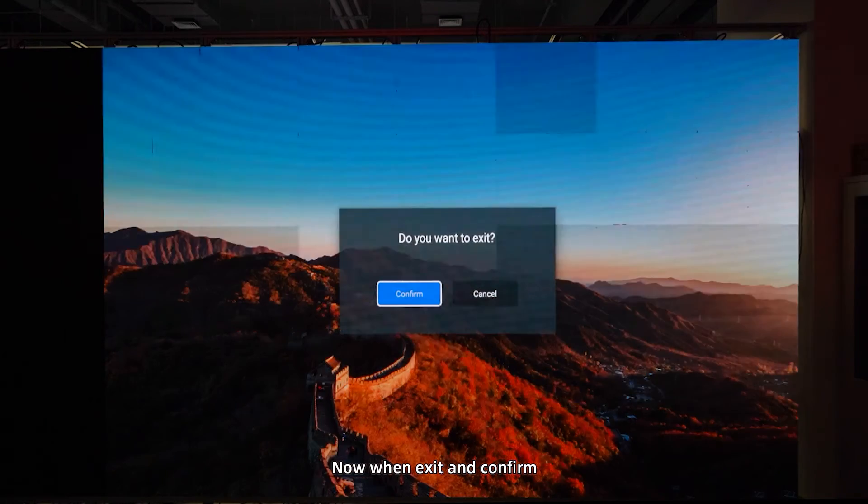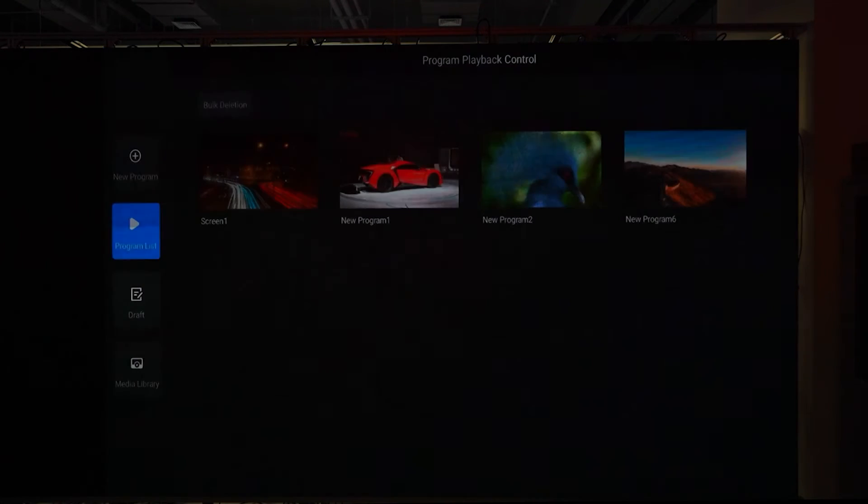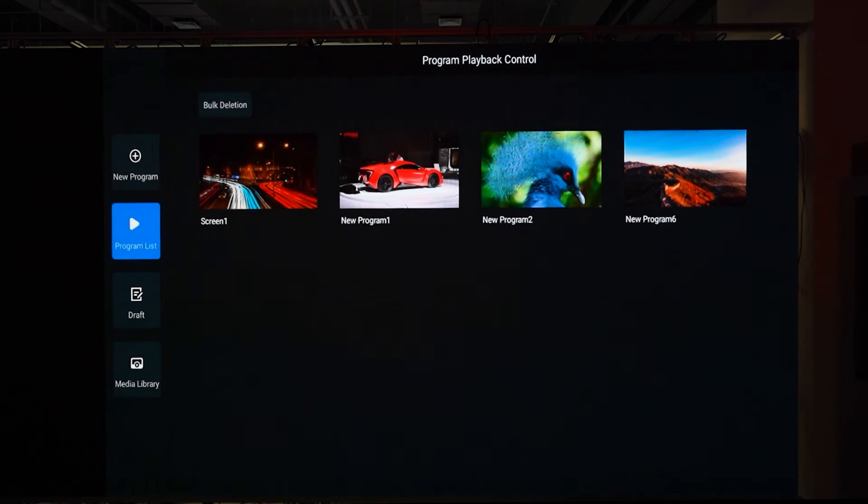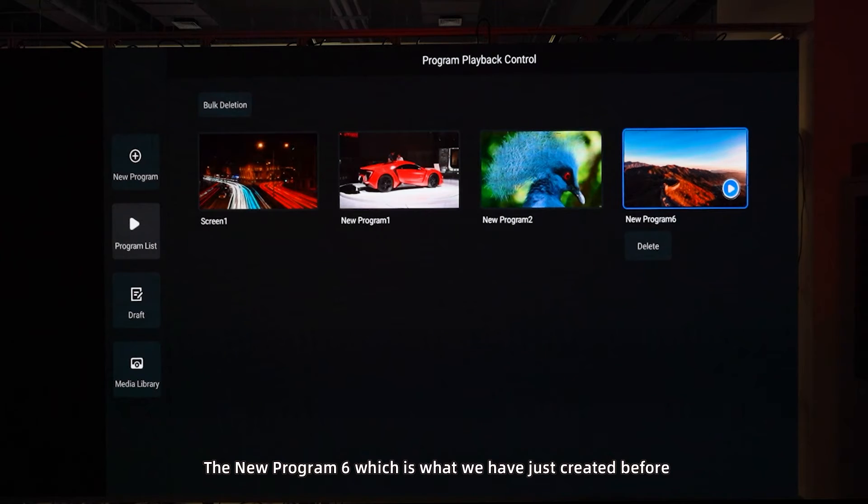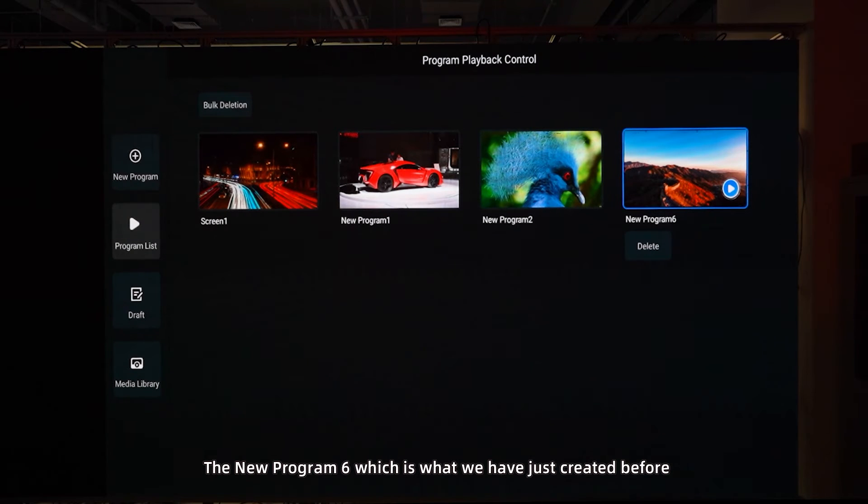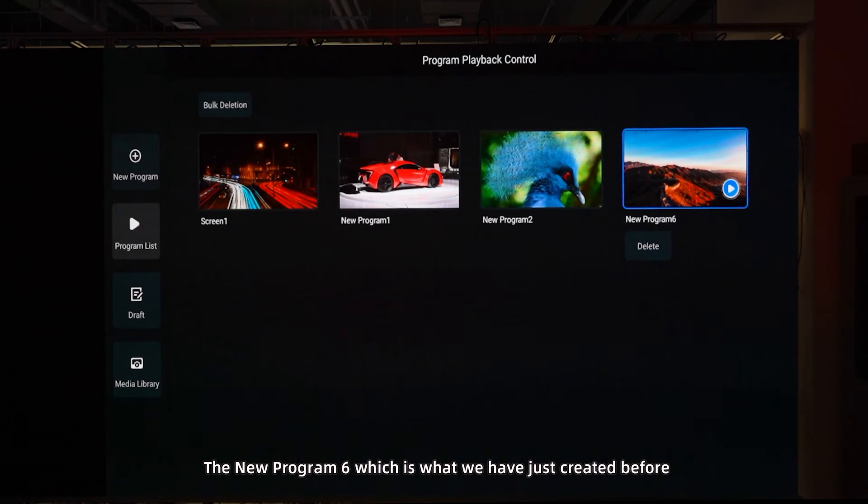And now, when exit confirmed, in the program list, the new program 6 is what we have just created.